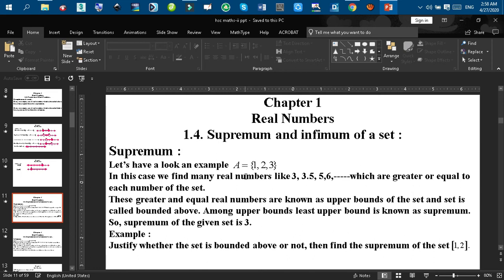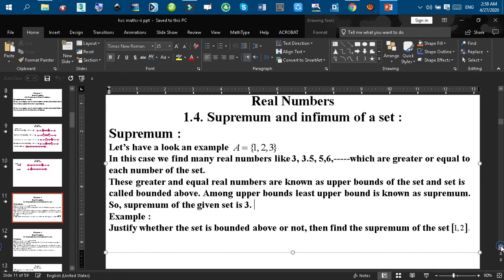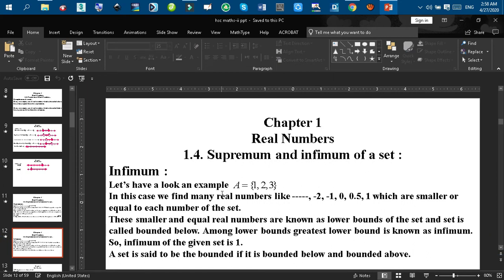Now I am going to discuss about the infimum. Again I consider a very easy set A equals {1, 2, 3}, and we may find many real numbers like 1, 0.5, 0, -1, -2, -3. Each of these real numbers is less than or equal to the elements of the given set, and these real numbers are known as the lower bounds of the set. Among these lower bounds, 1 is the greatest, and that is why 1 is said to be the greatest lower bound, or infimum. In this case the set is said to be bounded below.